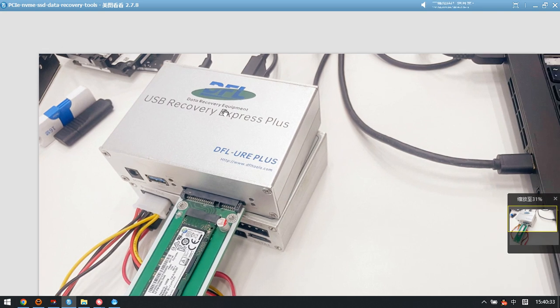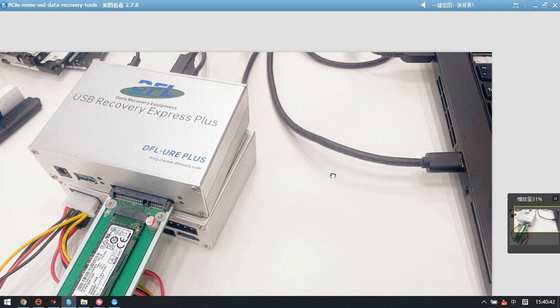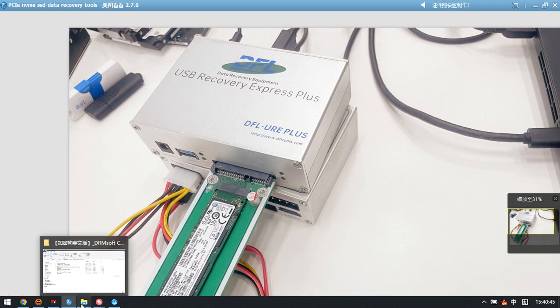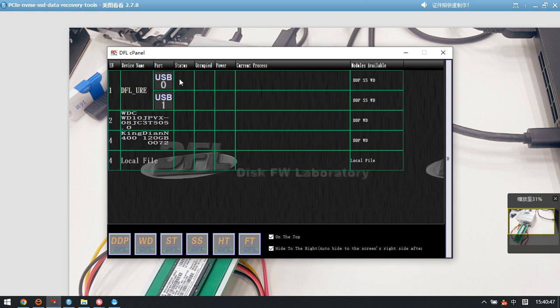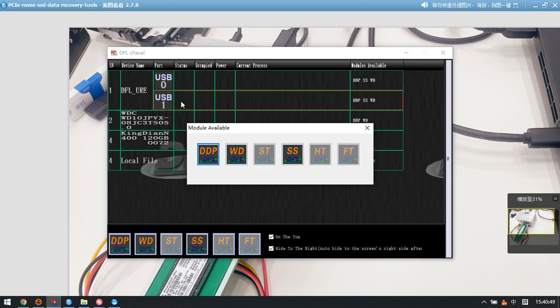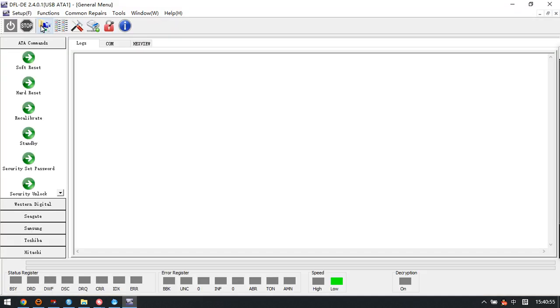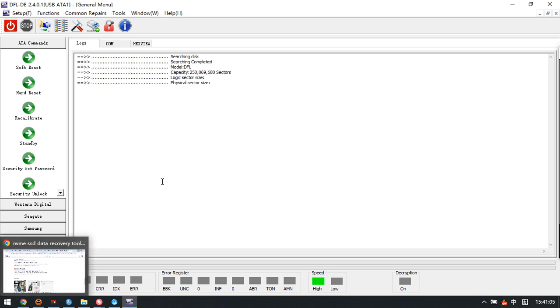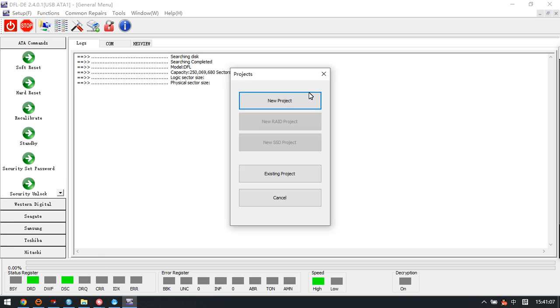This is a USB 3.0 port. After this hardware connection, we go to the DFL software control panel, then double-click to open DDP Data Recovery software. USB 1 - this is the NVMe port. Power on this PCIe SSD, and we can see the SSD gets ready.